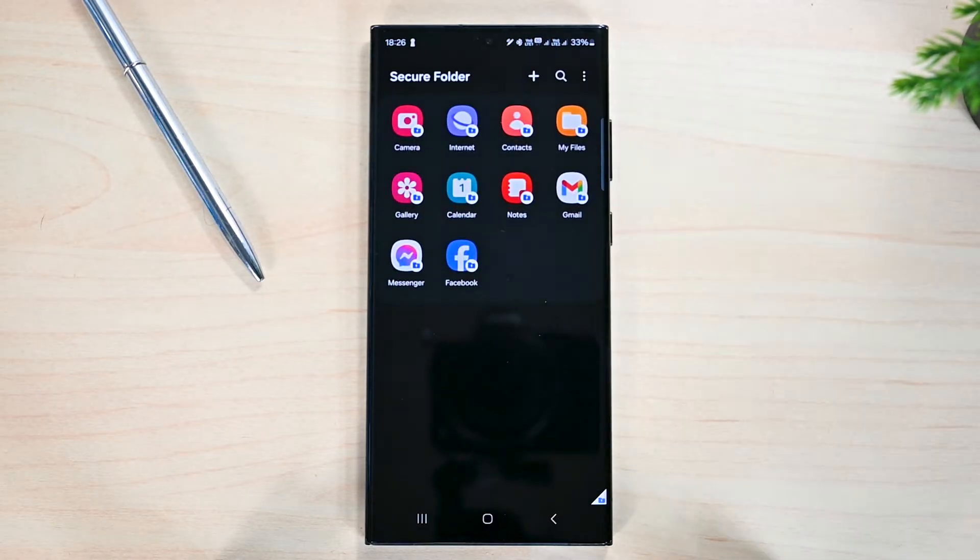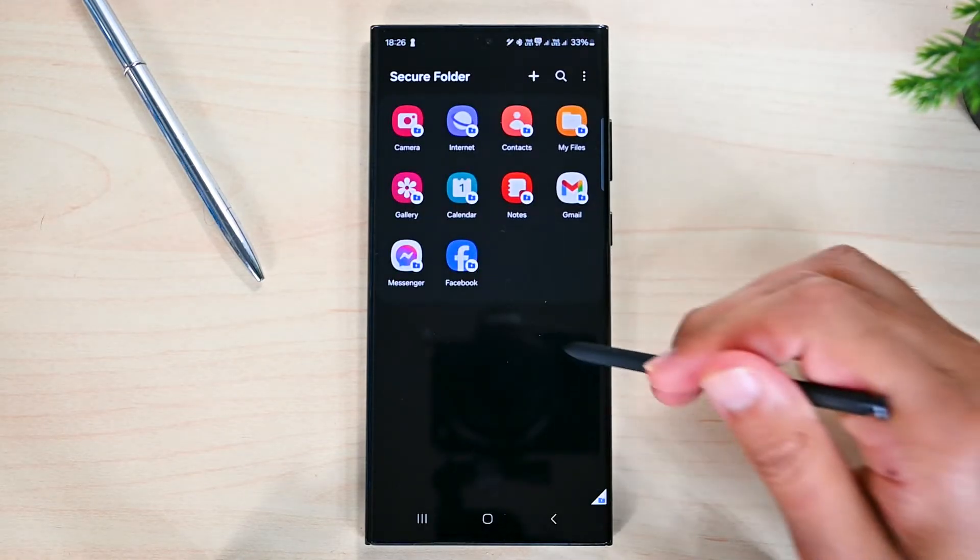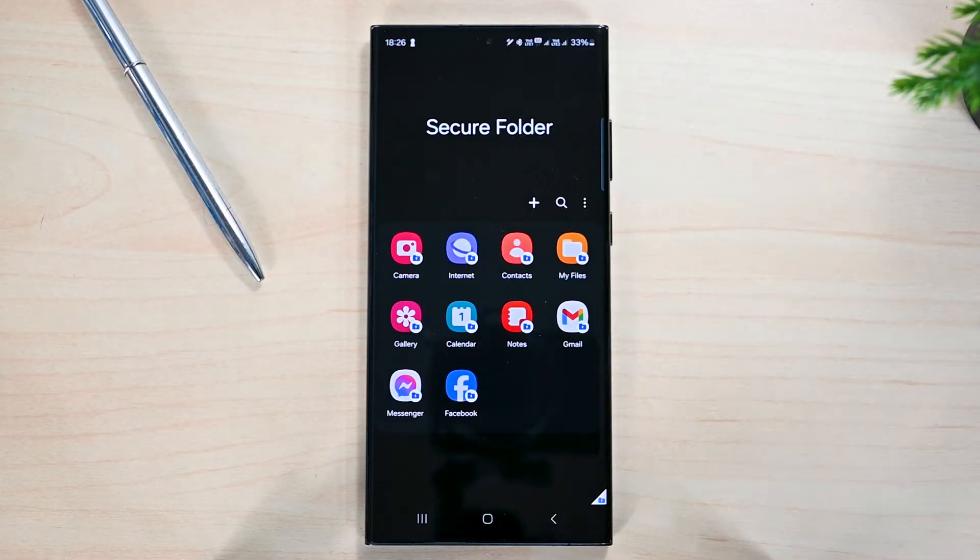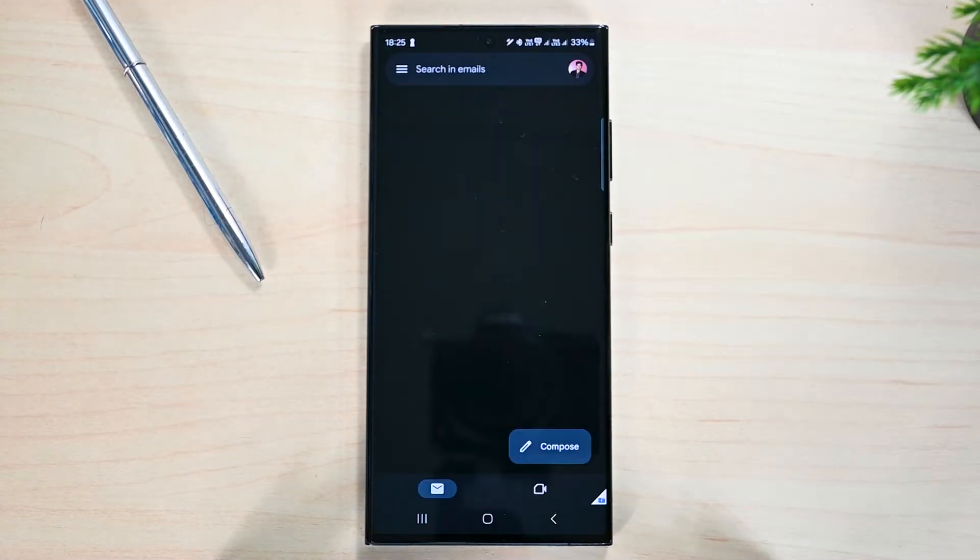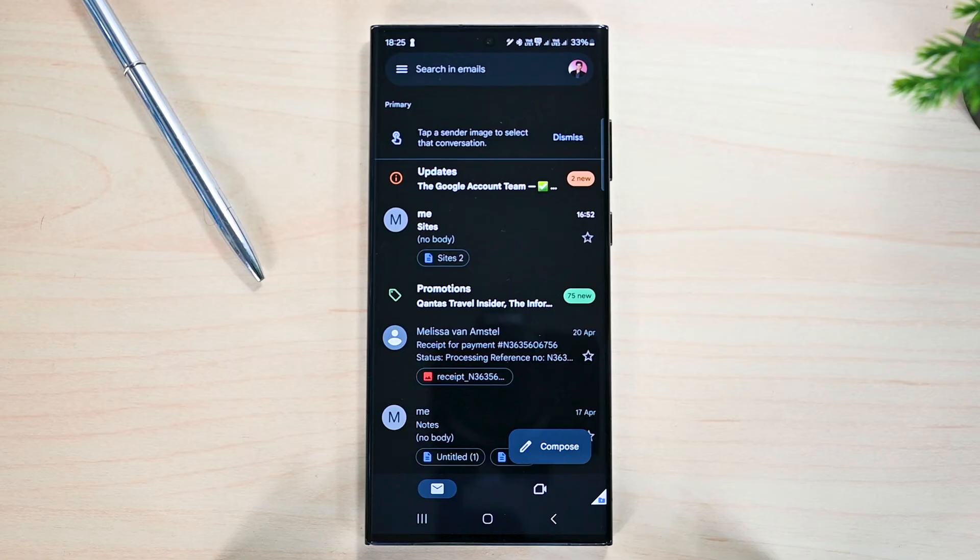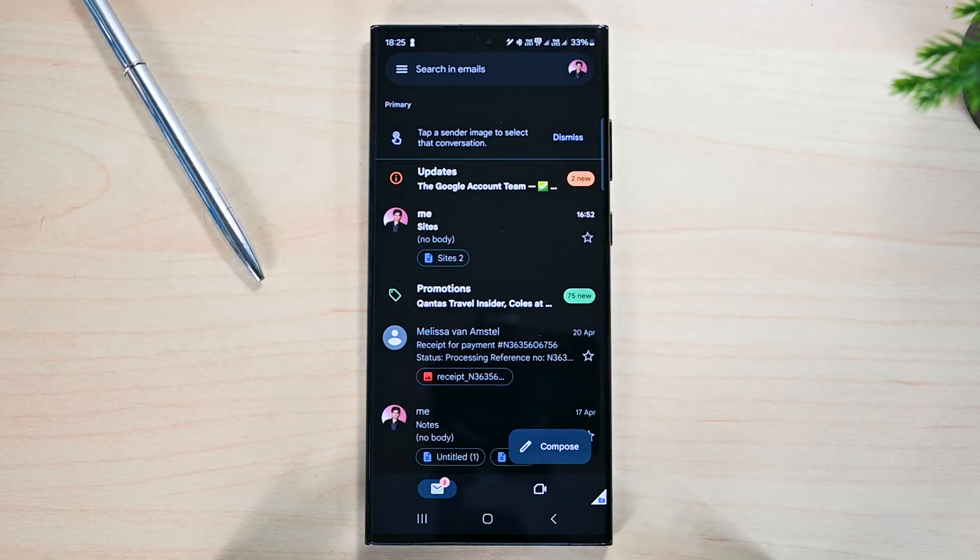Secure Folder is a separate space, so you can install apps and use them without affecting your personal space. We can have separate Gmail, Facebook, WhatsApp and any other app that can be installed.